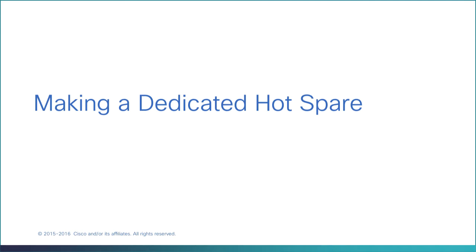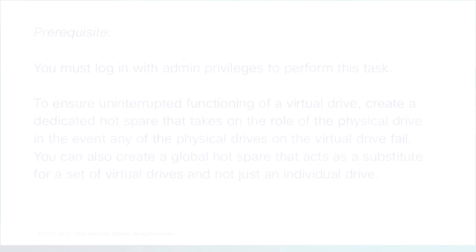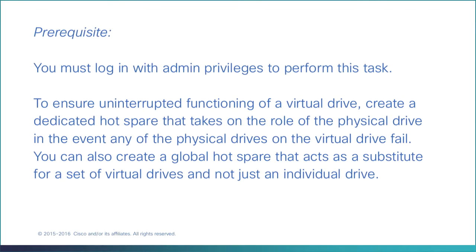Making a Dedicated Hot Spare. You must log in with admin privileges to perform this task.